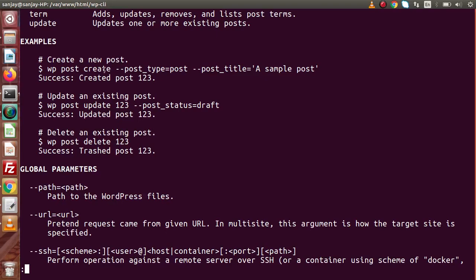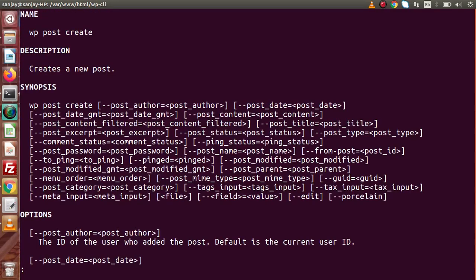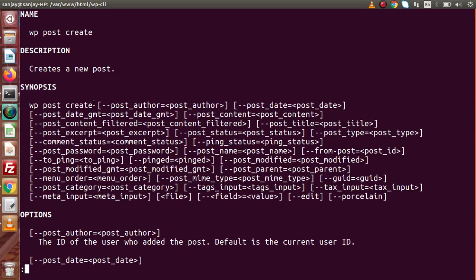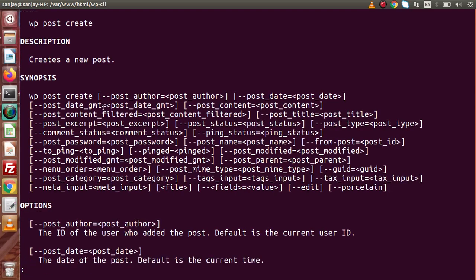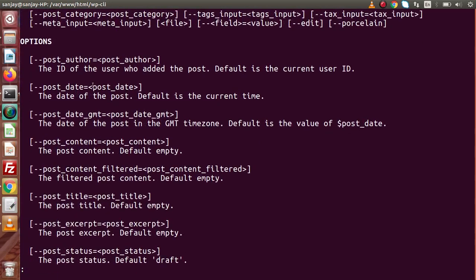Let me press Ctrl+C to get out, then type 'wp help post create' and press Enter. Inside this, we can see all the valid parameters we can pass inside the create subcommand — post_author, post_date, post_date_gmt, post_content, and so on. All these parameter details are available inside the options section.